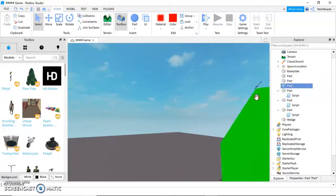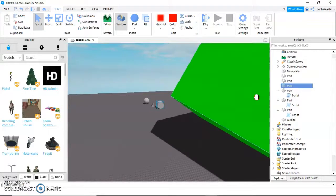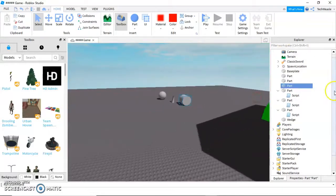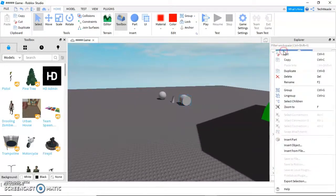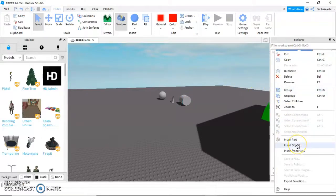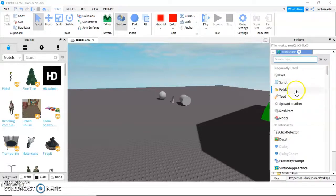And this is that cylinder. We're going to click up here on workspace. Workspace is basically all physical objects in the game. We're going to click insert object and click tool.